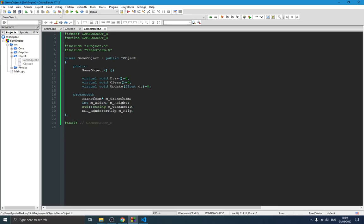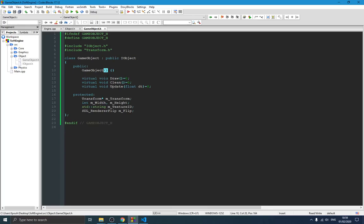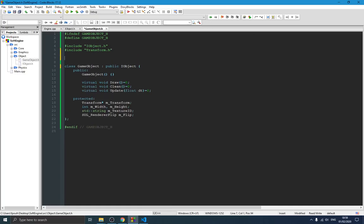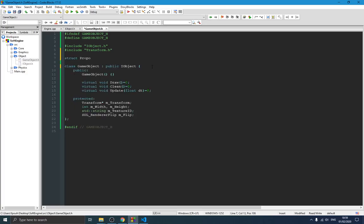Now if we want to initialize a GameObject we could pass all those parameters directly to the constructor, but that would make for a very long constructor — and more parameters are coming in the future. Instead, we'll create a structure called Properties that holds all the initialization data, and simply pass a Properties object to the GameObject constructor to initialize all its components.